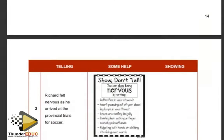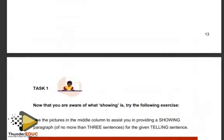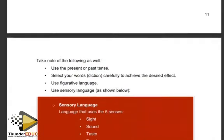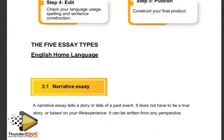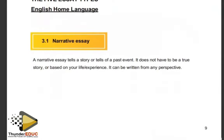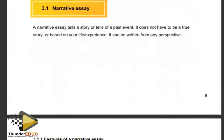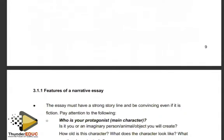It doesn't matter what type of essay you choose; what matters is whether you know what's supposed to be done in that type. A narrative essay tells a story or tells of a past event. It does not have to be true or based on a true event from your own life. It can be written in any perspective — it's creativity. Ideas can come from something you read somewhere, something you heard, or experiences you've read about.